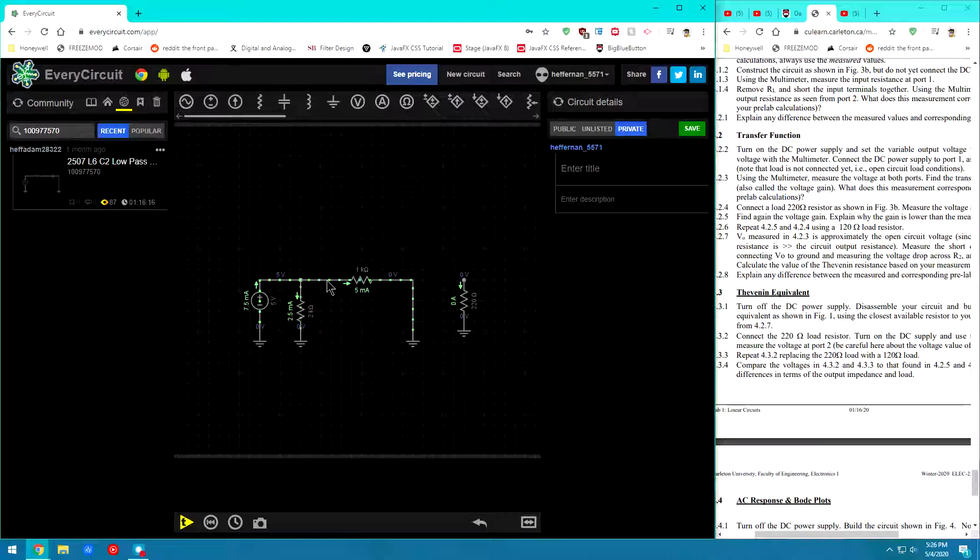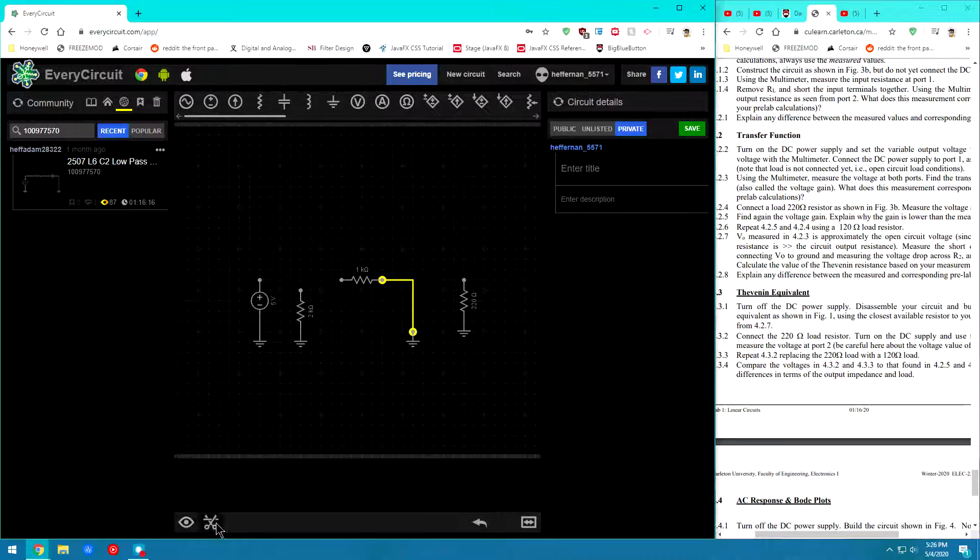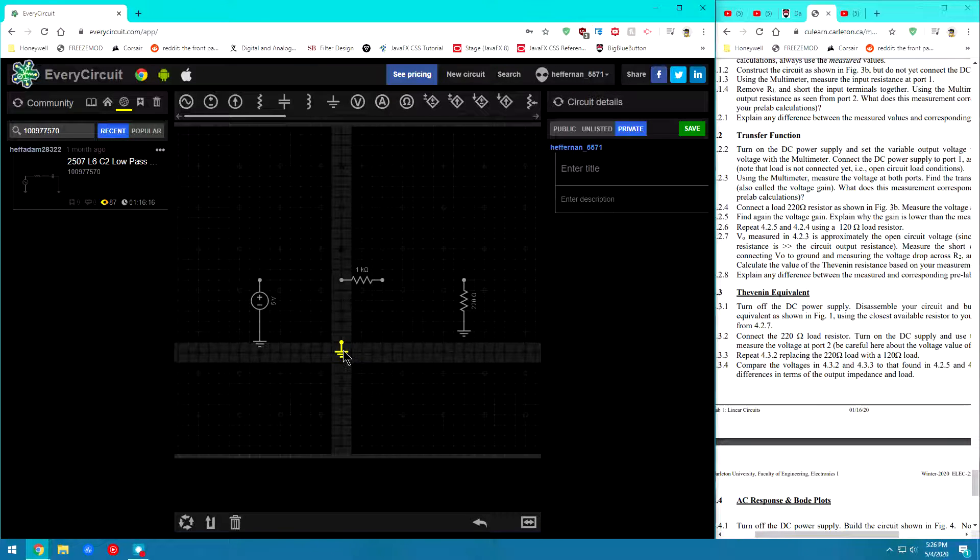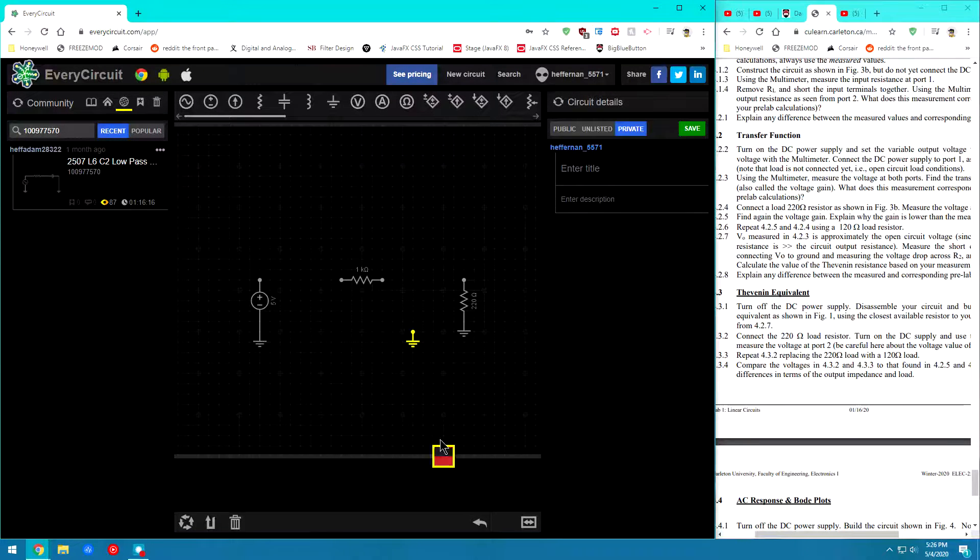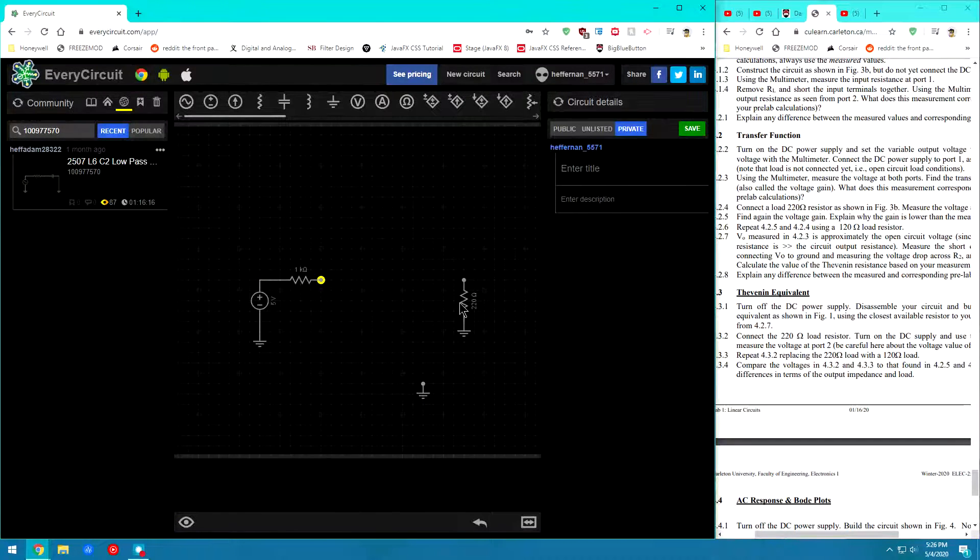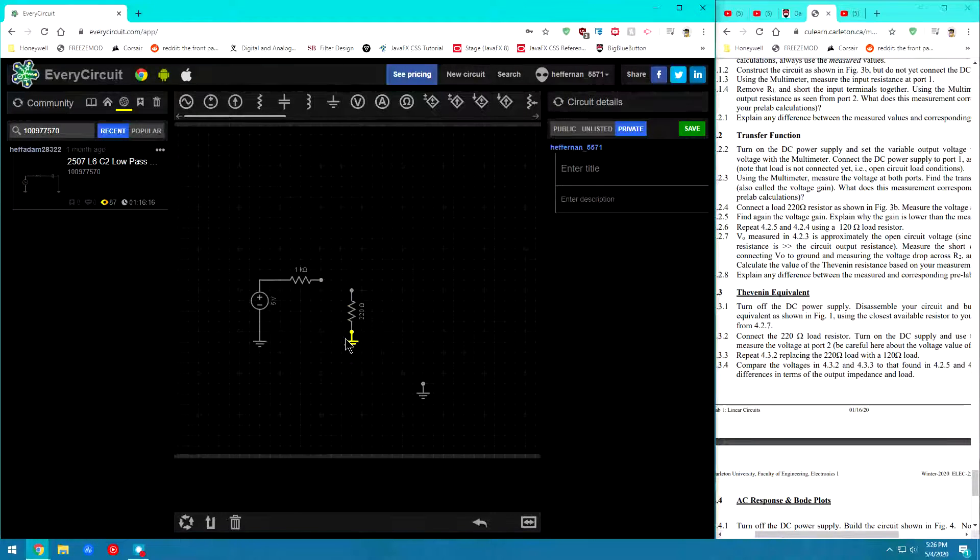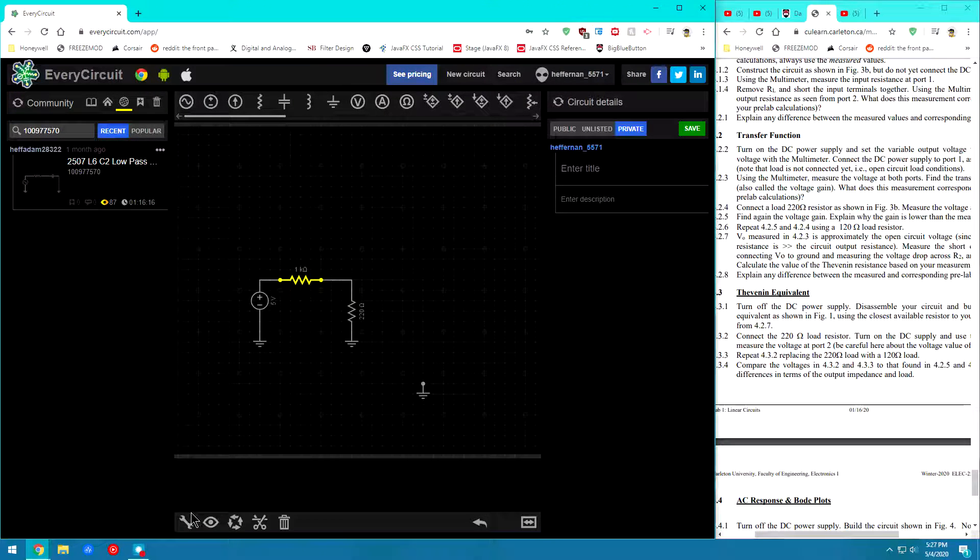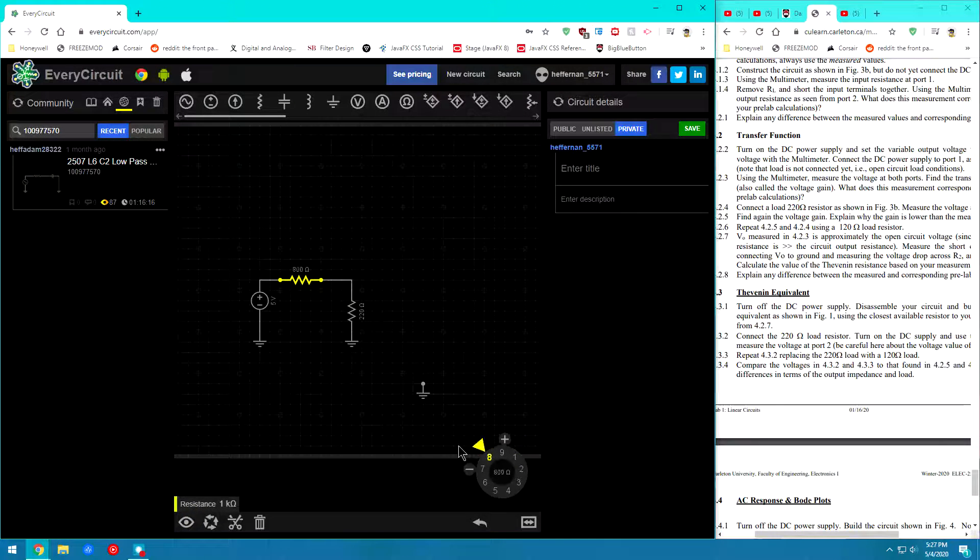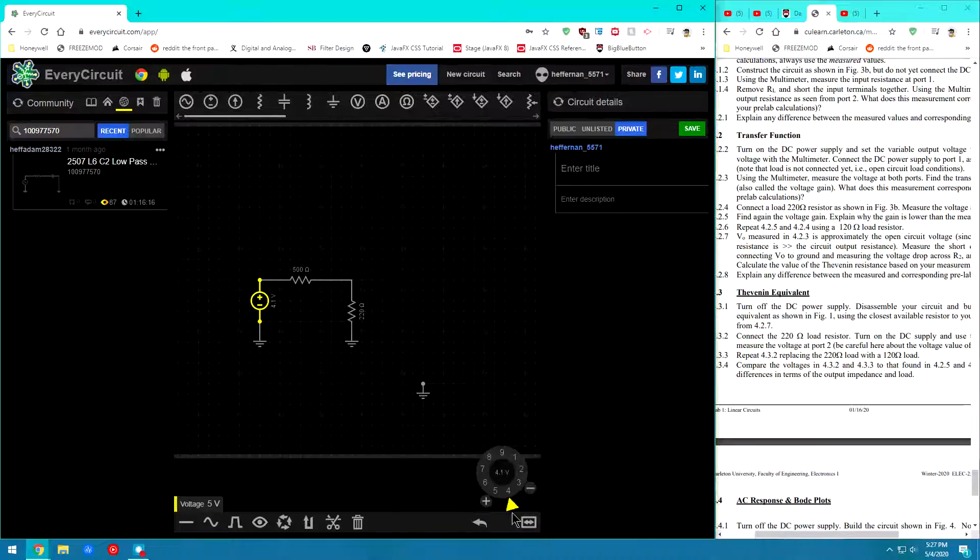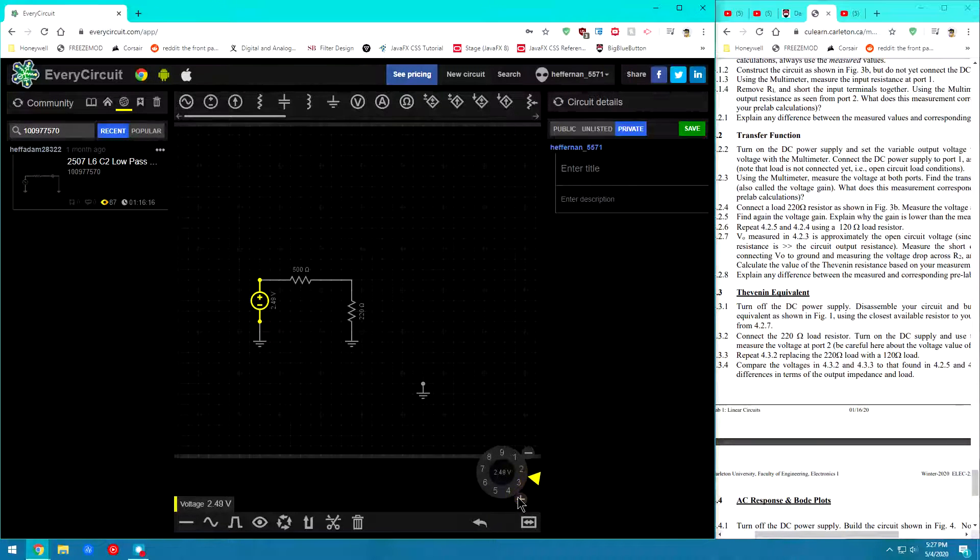So then I can go ahead and create the Thevenin equivalent circuit. And the Thevenin equivalent circuit just consists of a single resistor to represent RThevenin and it also consists of a load resistor. So I'm going to go ahead and connect that all up. So I'll consider this my RThevenin. I'll consider this my load. So I'll have to switch it around. And I can go ahead and I can move that value down to 500 ohms. So once I have that at 500 ohms, I'm going to have to put this at my Vopen circuit which is 2.5 volts.